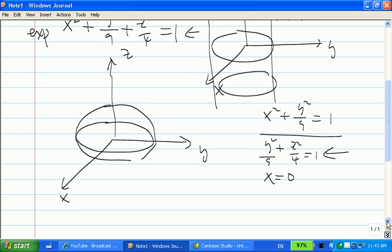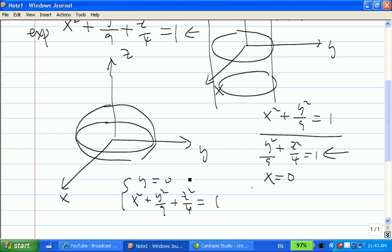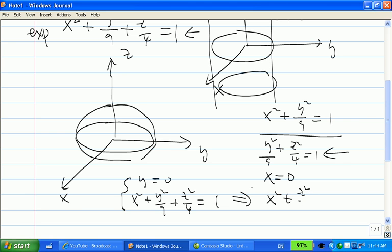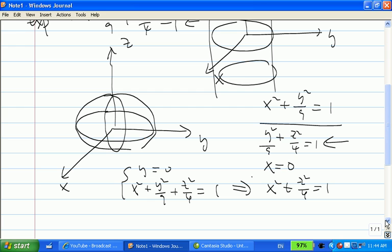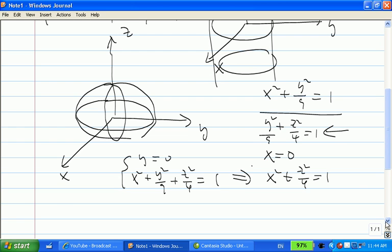Then you let y equal to 0. Combined with the original equation x squared plus y squared over 9 plus z squared over 4 equal to 1, these two equations represent two surfaces. One is the xz plane. Their intersection gives you x squared plus z squared over 4 equal to 1, which is another ellipse. Put those three cross-sections together, and we call this an ellipsoid.